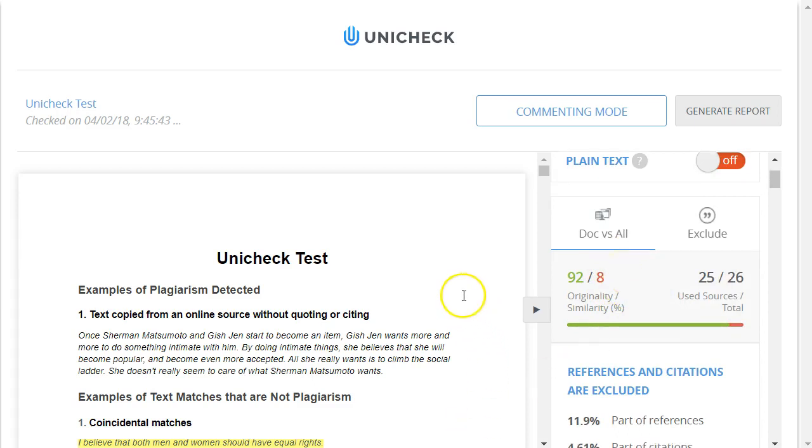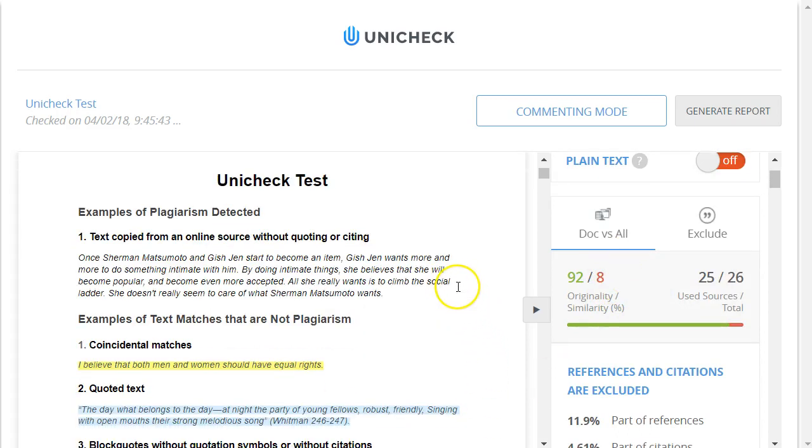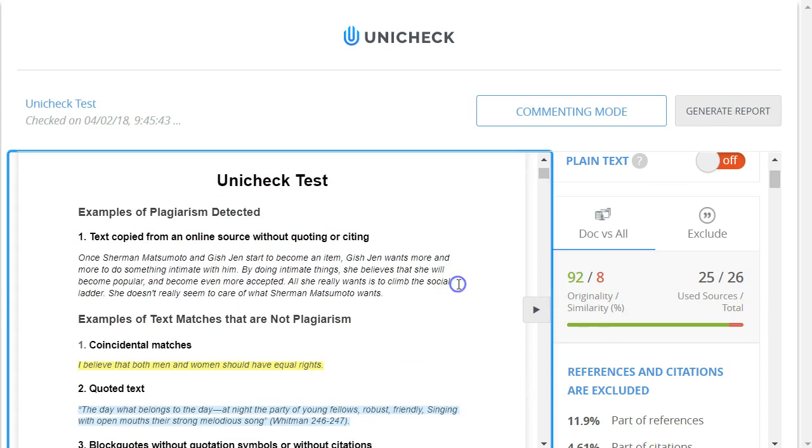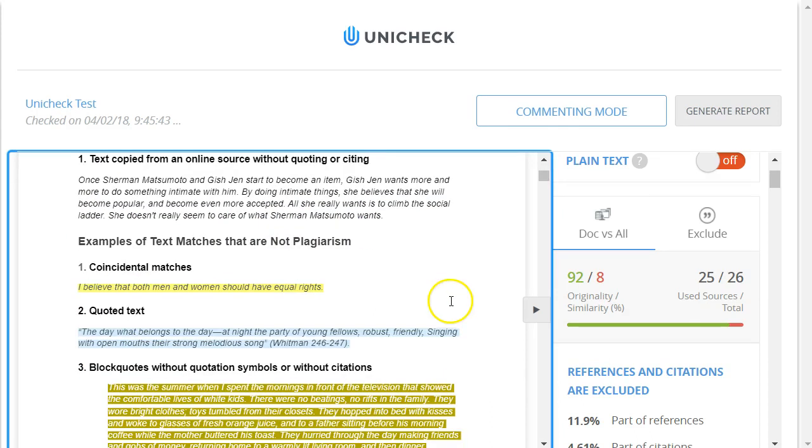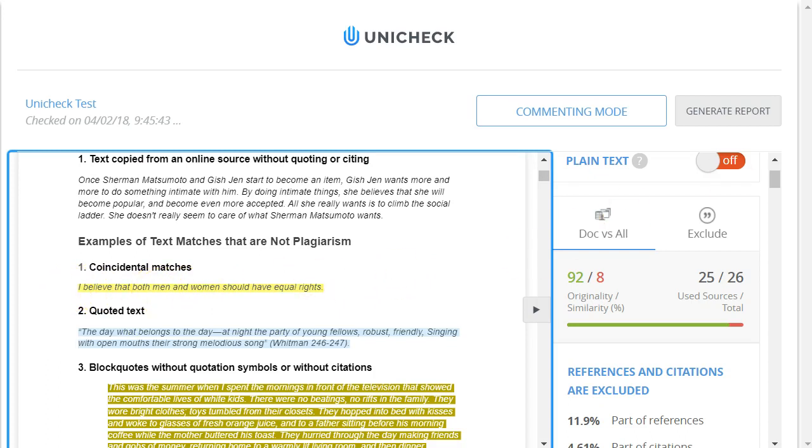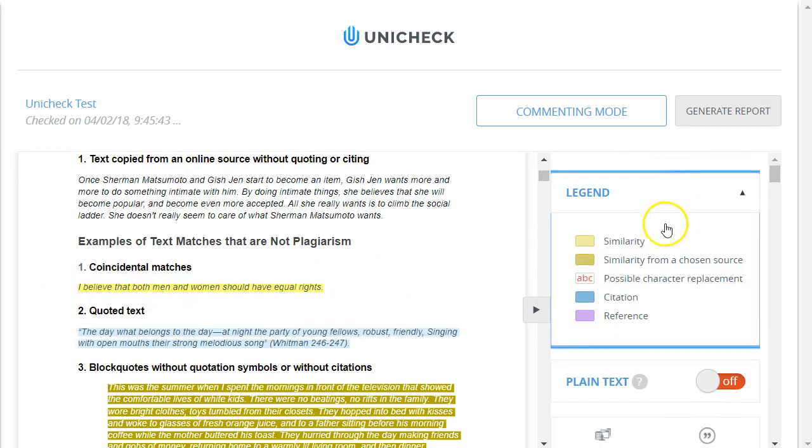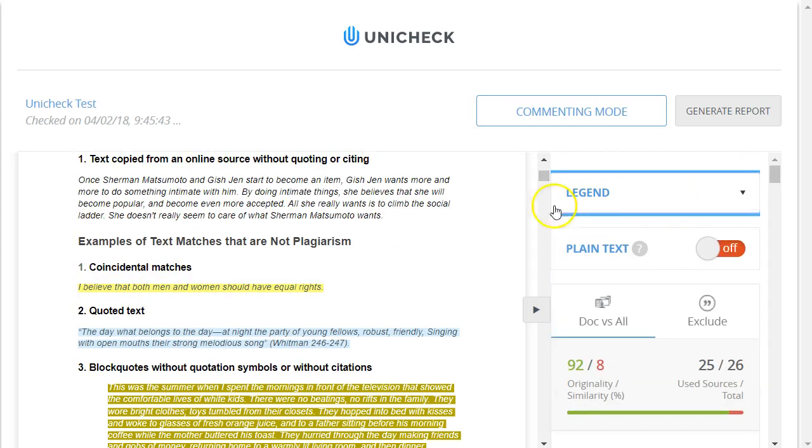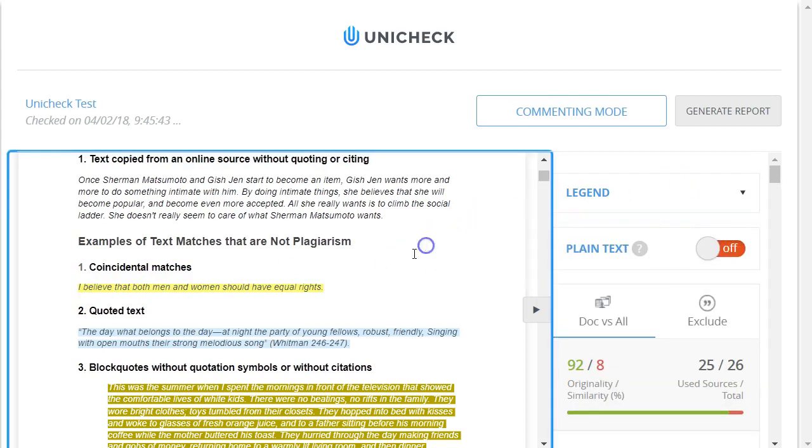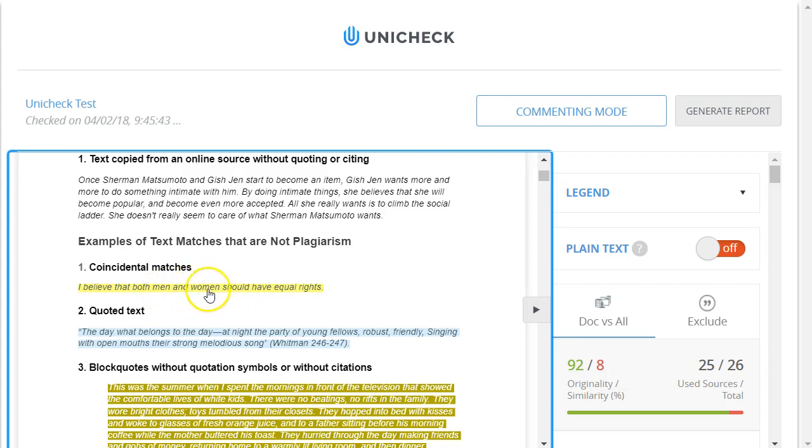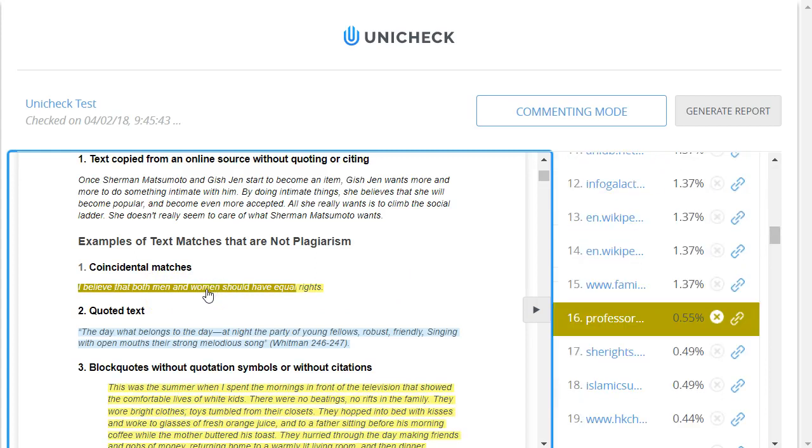So now though, let's look through this paper to look at some of the different types of matches that it found. Start with this yellow highlighted sentence, and again yellow, as the legend mentions, means that it found a similarity match. So this is something that it found was, it's interpreting is potentially copied from an online source. In this case, it's a sentence that says, I believe that both men and women should have equal rights. If I click on this yellow highlighted text, it shows me the actual source where it found that sentence.